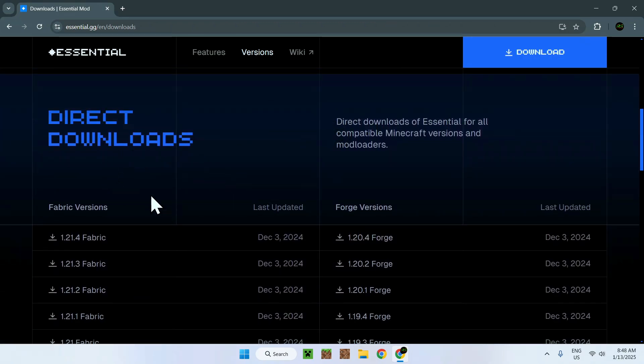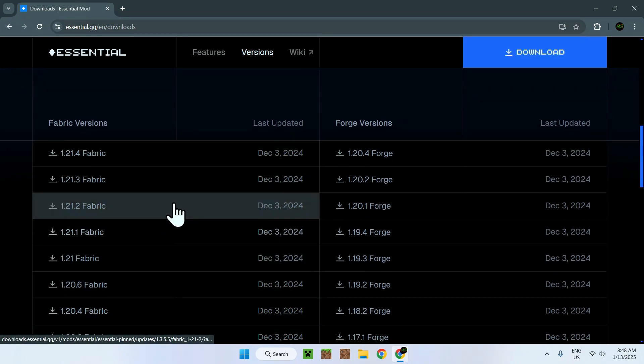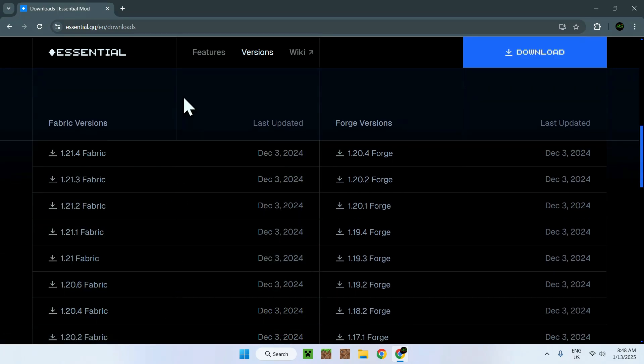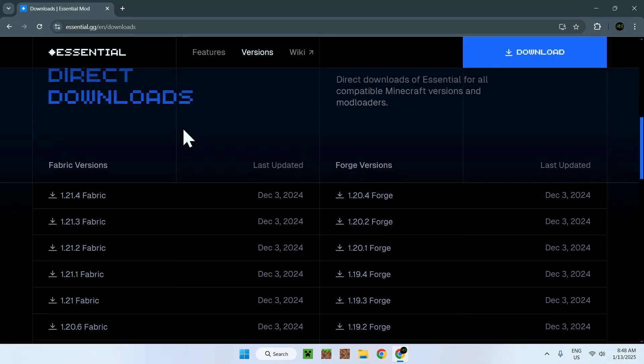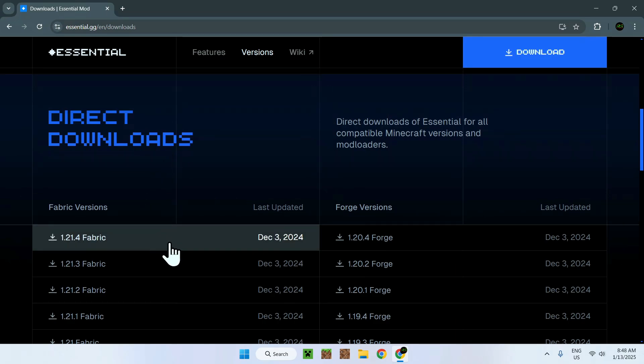Find the fabrics section, and click on whatever download you want for your fabric version. I'm just going to get the latest one, so that is 1.29.4, so I'm just going to click this.